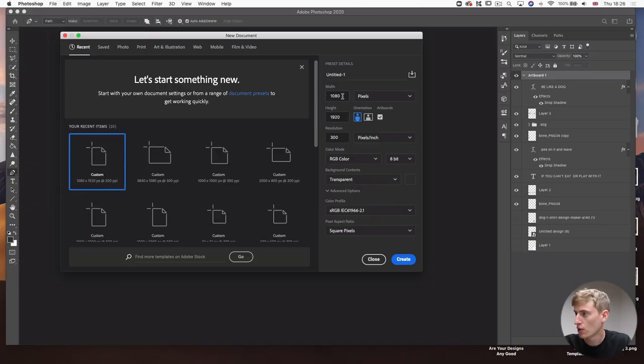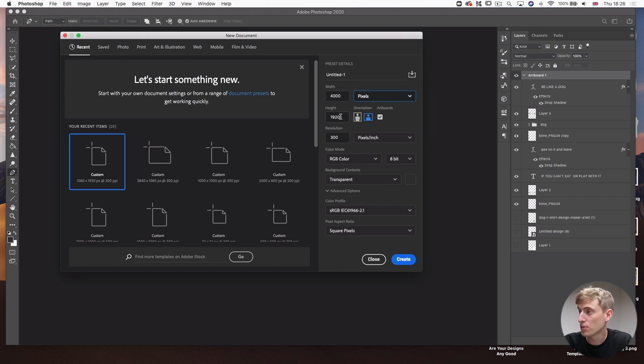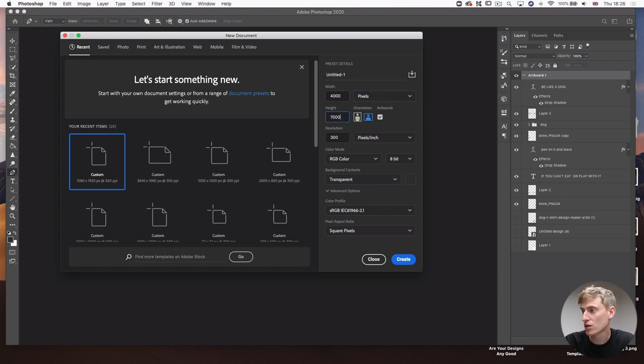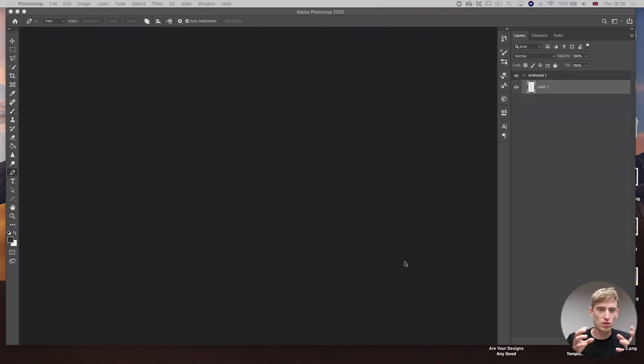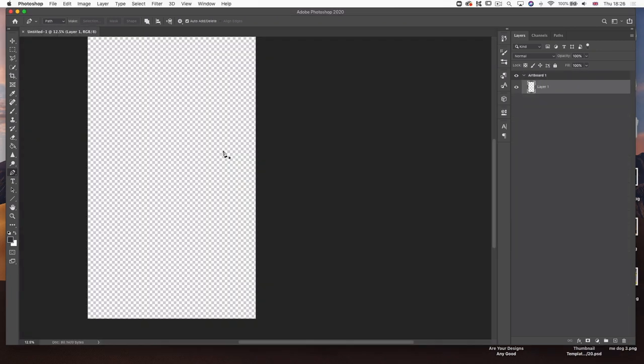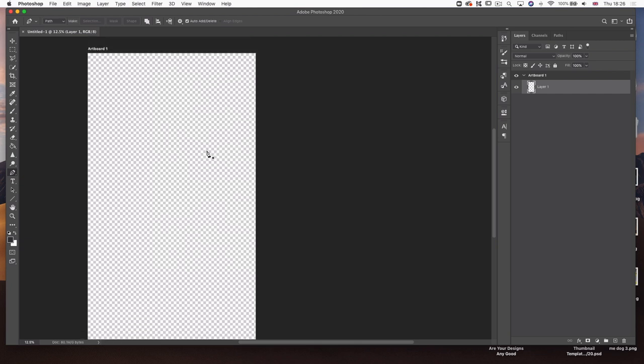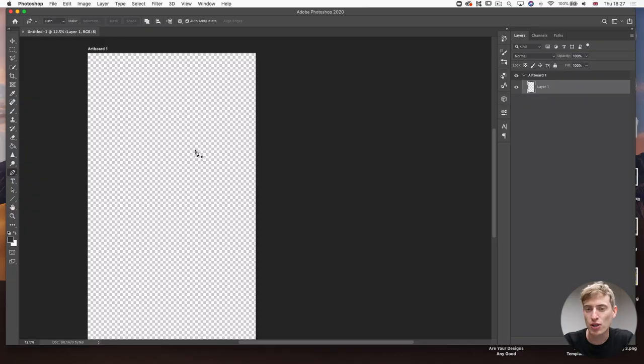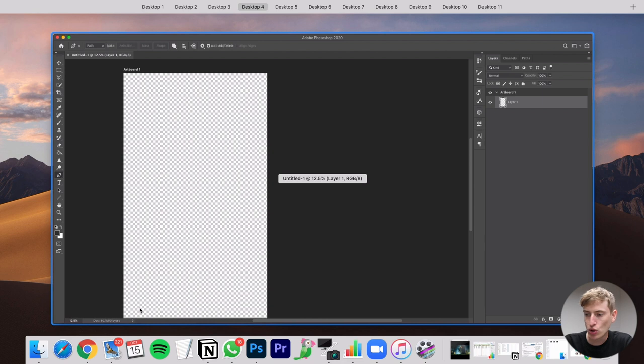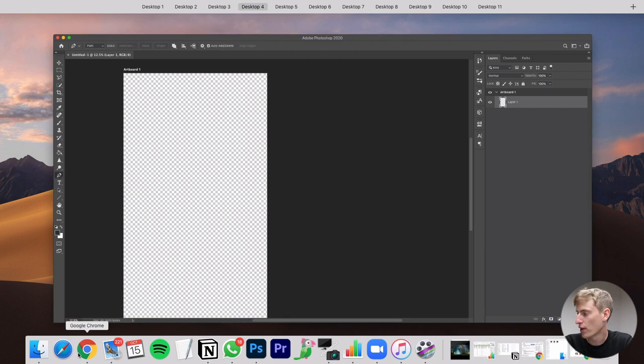So first, what we've got to do is we've got to go into Photoshop and create a new file. So we're just going to do 4000 pixels by 7000 pixels. If it needs to be made smaller or whatever, I can do that later. This is what I have to work with. So my aim for this is I'm going to try and do a dog with some ribbons with the phrase be like a dog. If you can't eat it or play with it, then pee on it and leave. That's the plan. The first thing I'm going to do is I'm going to get all the things that I need for this video. So I'm going to start by going and getting some ribbons for that I'm going to use Canva.